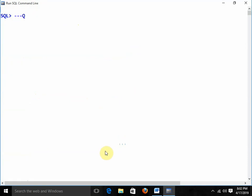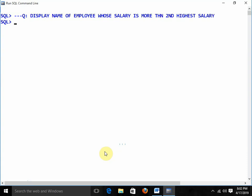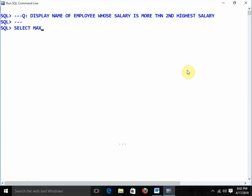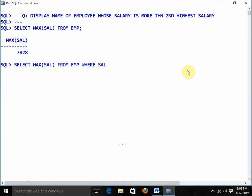Next question: display the name of the employee whose salary is more than the second highest salary. First, without subqueries: SELECT MAX(sal) FROM emp gives the highest salary, then SELECT MAX(sal) FROM emp WHERE sal < 7828 gives 5000 as the second highest salary.